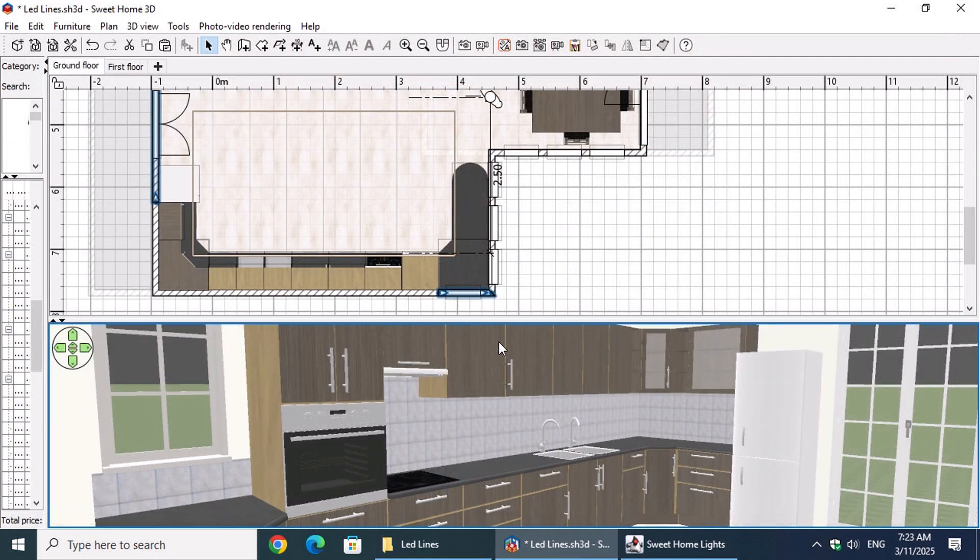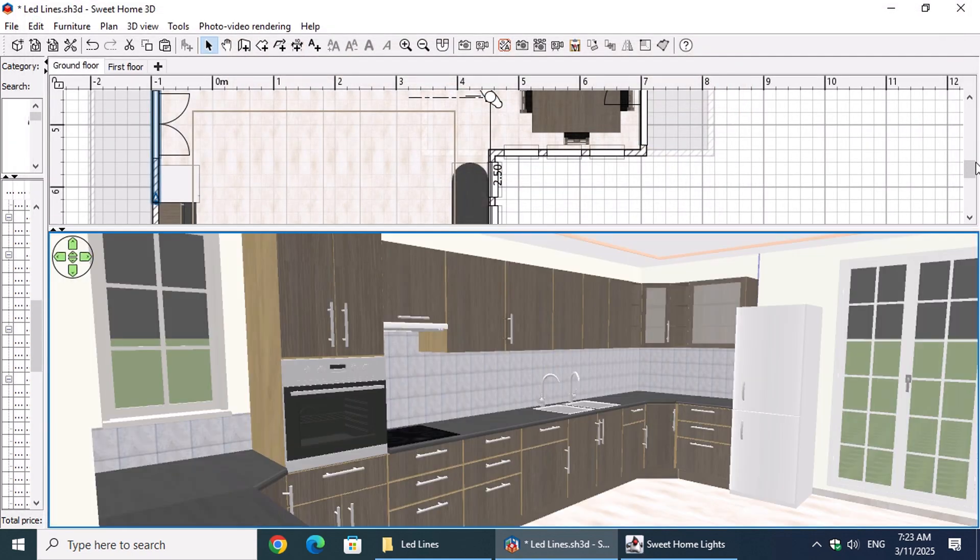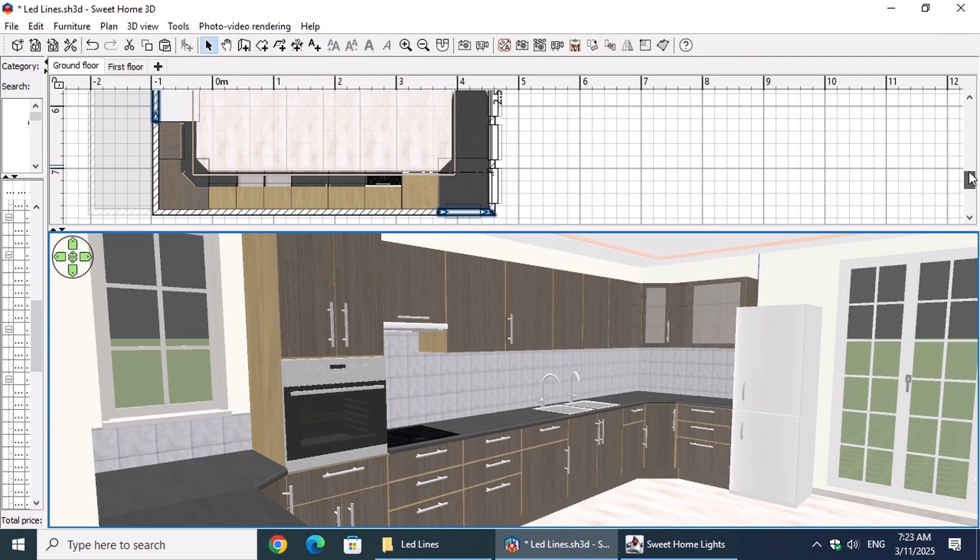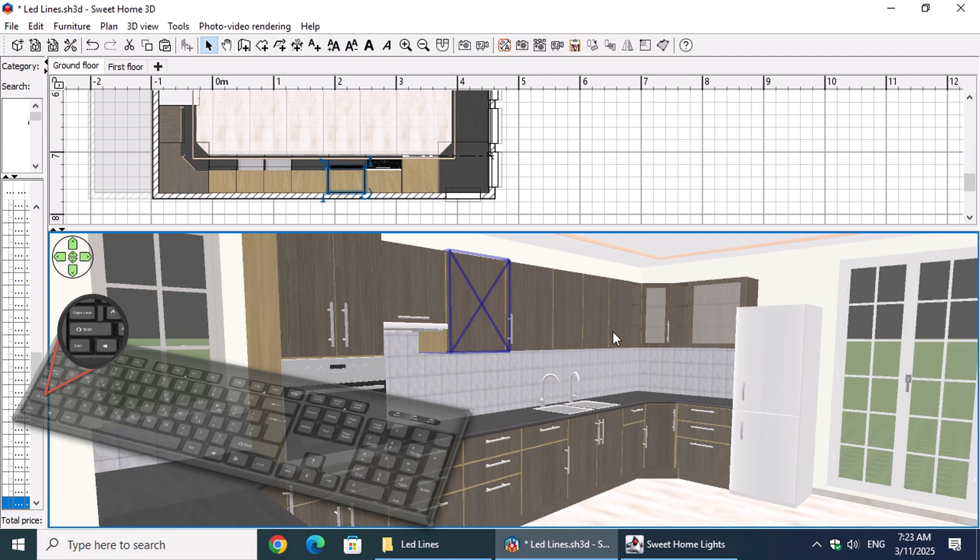Let's start by selecting the cabinet next to the extractor hood in the 3D view, and while holding down the Shift key, select the cabinet just before the corner.